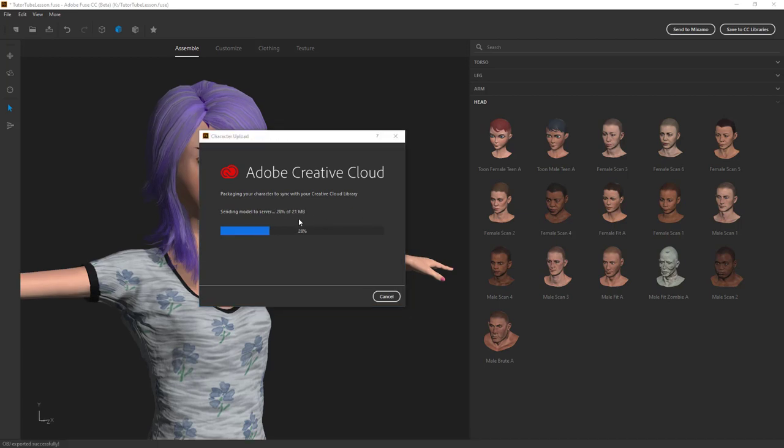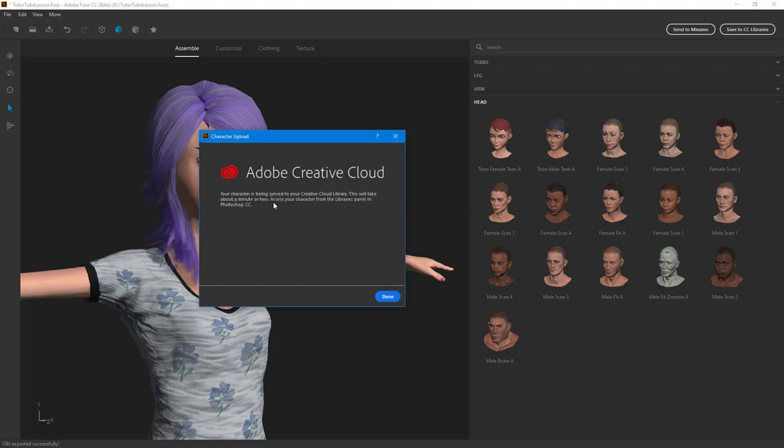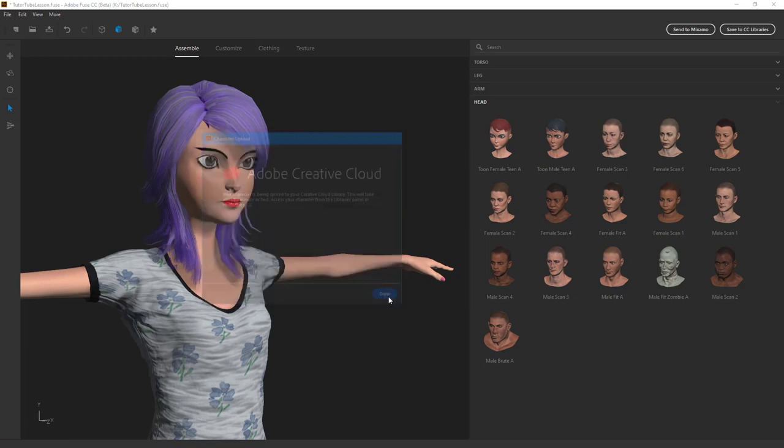Right here you can see that it is uploading, it's about 21 megabytes in size, and then it says your character is being synced to your creative cloud library. And this will take about a minute or two. Access your character from the libraries panel in Photoshop CC.